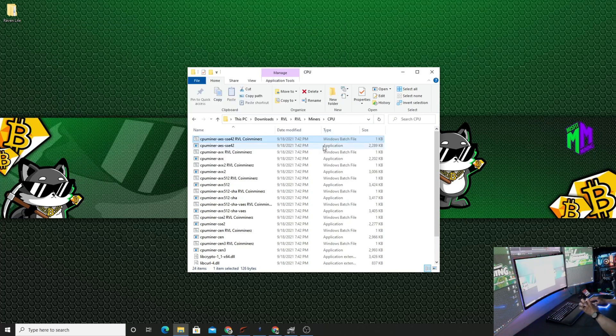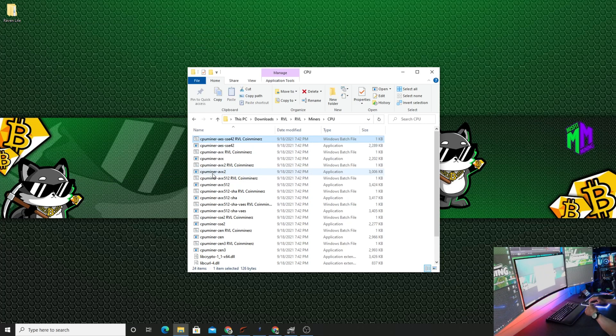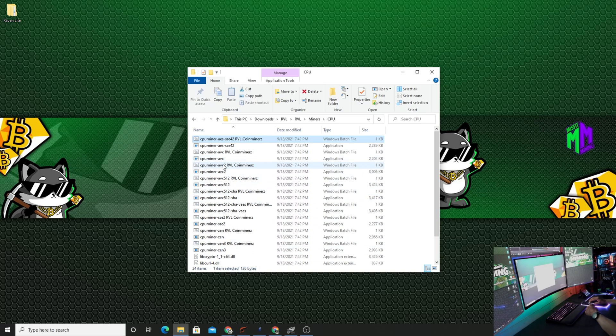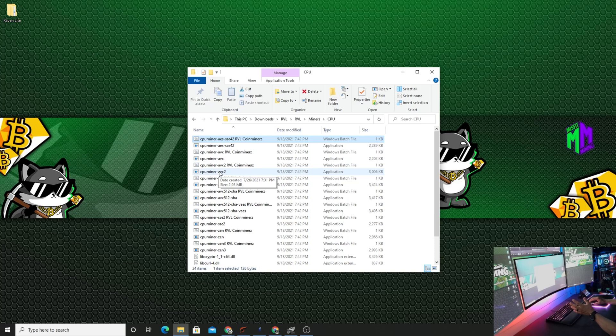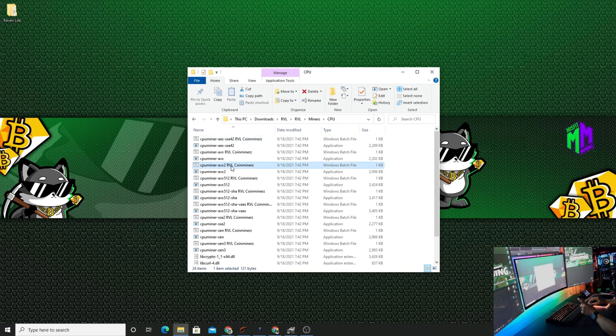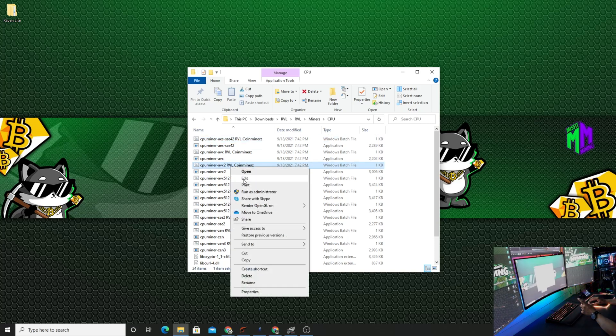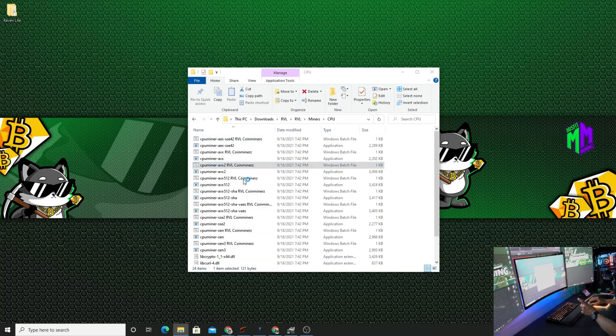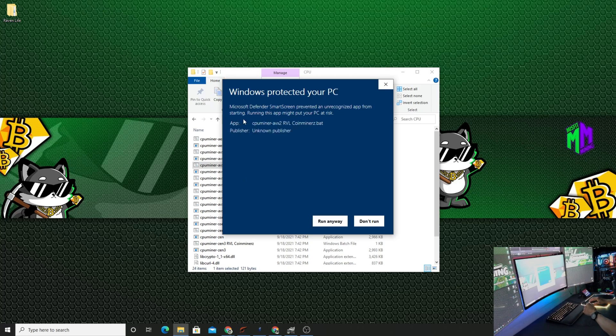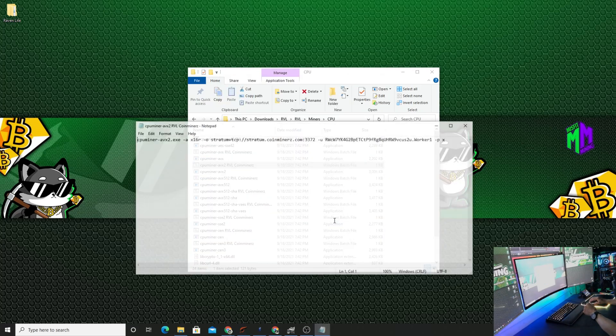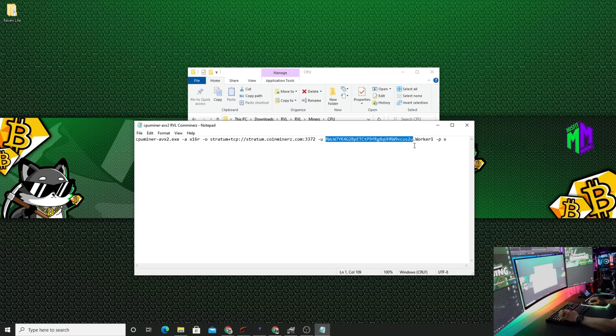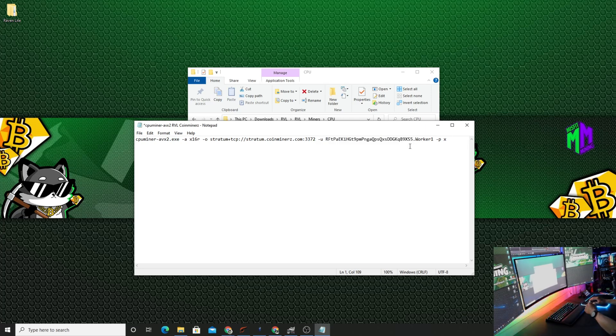So right here, AVX2. We don't need to worry about the other one. We'll just deal with AVX2 because that's the first thing. Typically you want to go with just the first one that's in line, so AVX2. So right here we are going to click on this, right-click it, go to Edit. More Info, Run Anyways. We're going to highlight this wallet address and we're going to paste in the one that we just copied from our wallet.